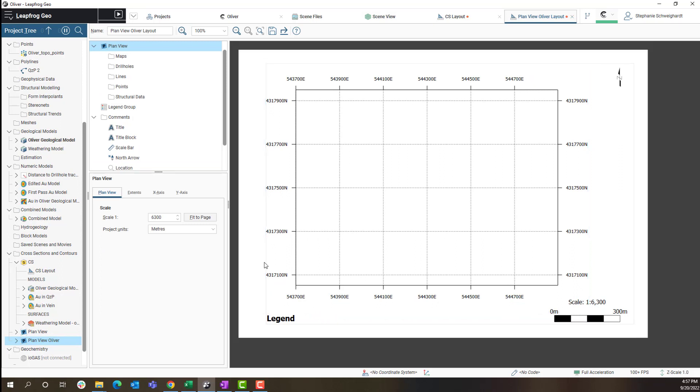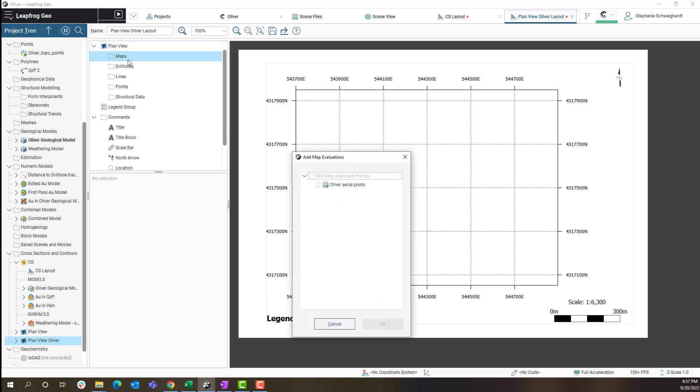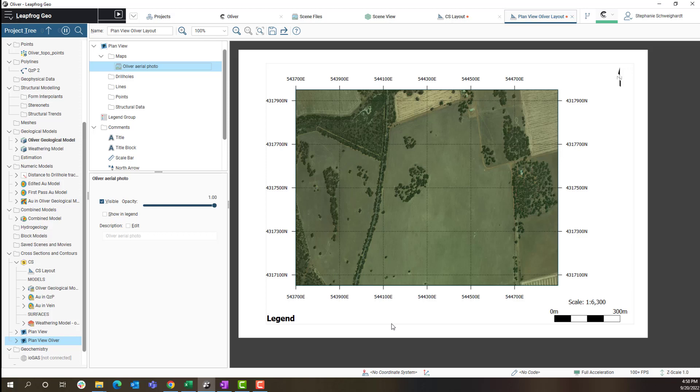In order to display my plan map I need to select which map I would like to add. Right click on the maps folder, click add map and select the geo-referenced map or ortho photo I would like to display and click OK. This will evaluate my map onto the plan layout.